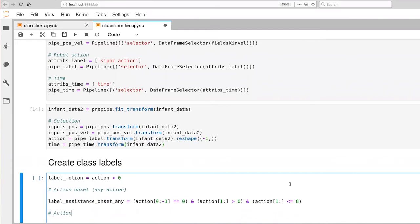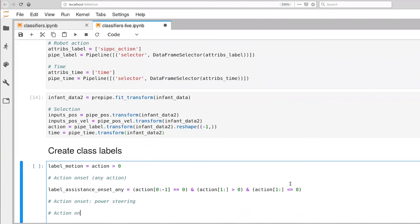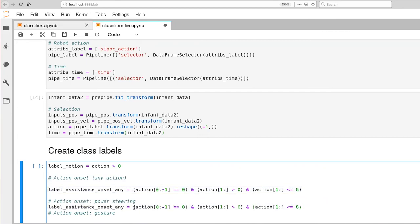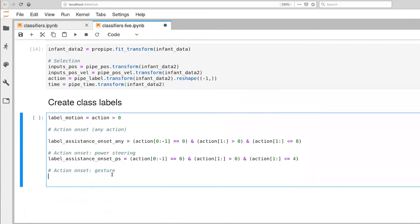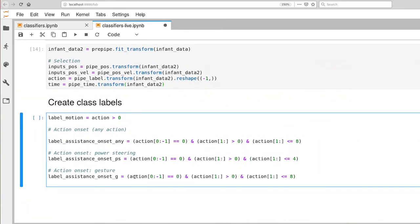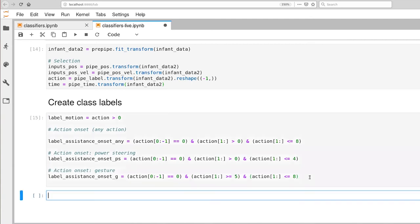I'm also going to create two more that correspond to power steering and gesture. So remember power steering is one, two, three, four, and gesture is five, six, seven, eight. So it's just a modification of this. This is PS and it's still action starts at zero and then action is greater than zero and less than or equal to four is our power steering. And onset of gesture again is current action is zero and then the next action is greater than or equal to five but less than or equal to eight. So that's five, six, seven, eight gives us left, right, forward, back. So I've executed that.